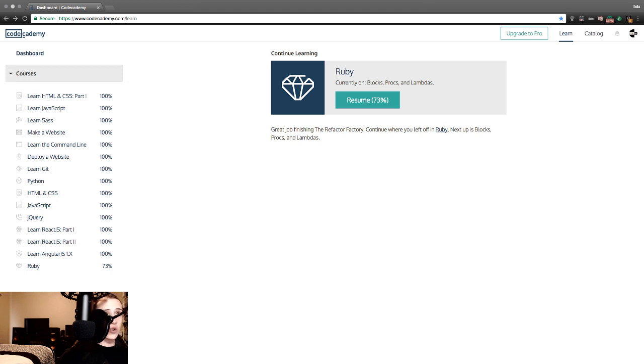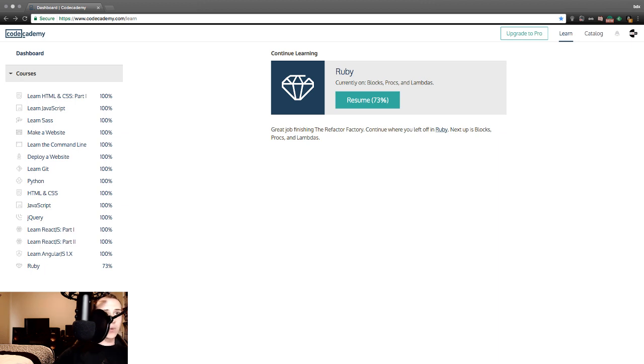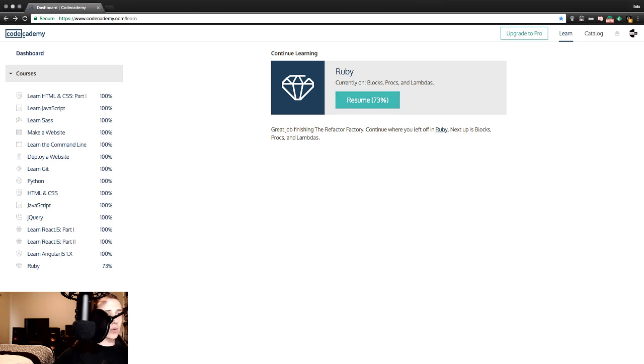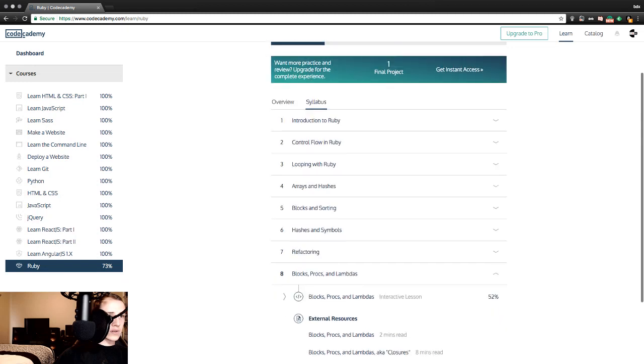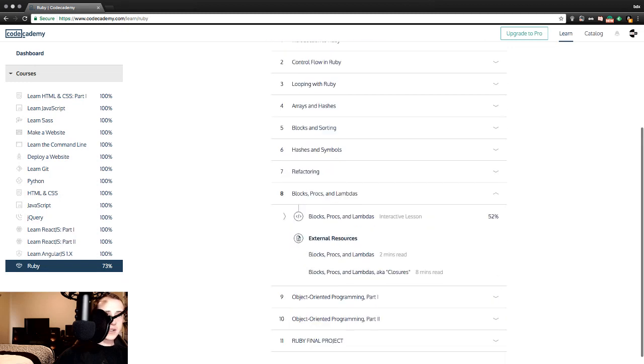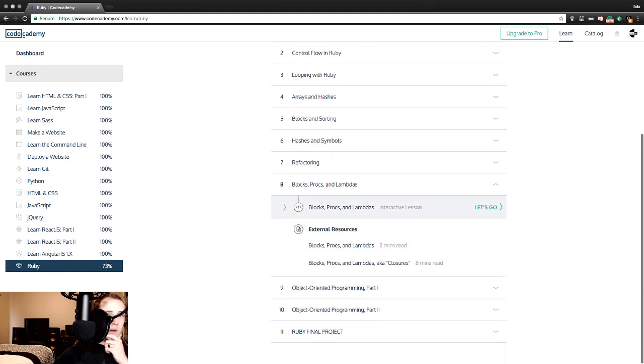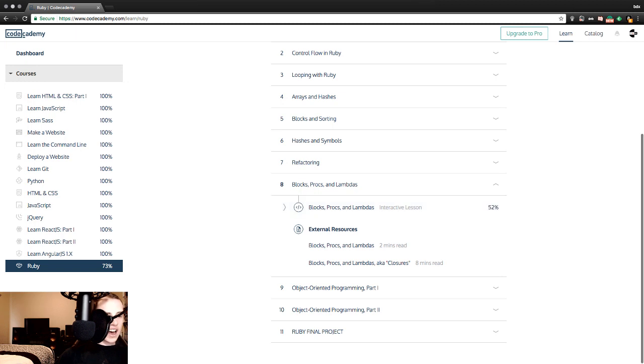Today is day 126 of the year of streaming and learning to code. We are continuing with Ruby at 73% of the way through here at Code Academy, and we are making our way through section eight, which last night we made it 52% of the way through.